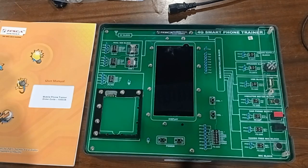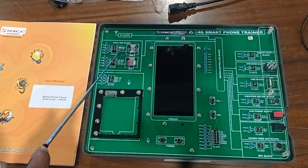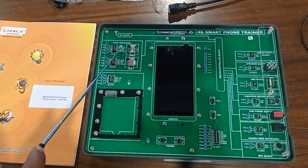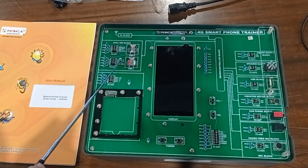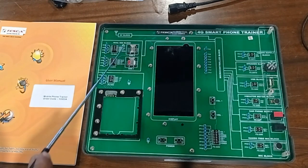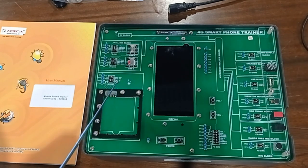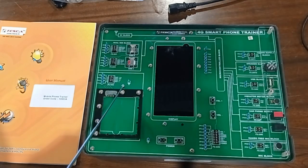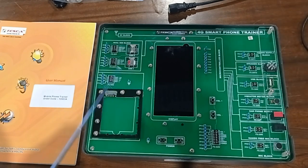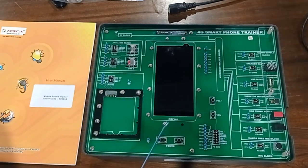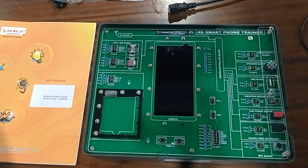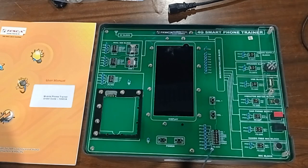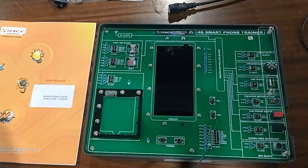This is our dual SIM block with SIM 1 and SIM 2 - you can connect either one or both SIMs. After that, this is the battery block for measurement of voltage at different levels. This is the power on/off switch.